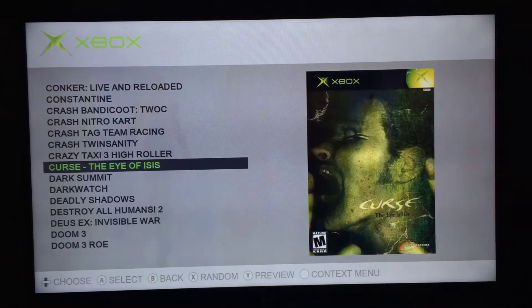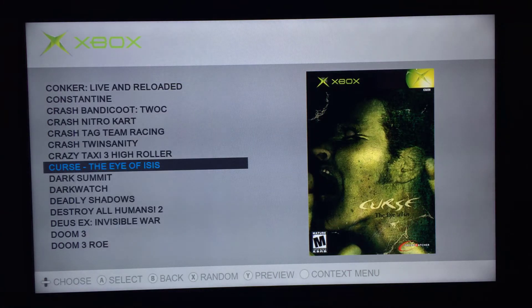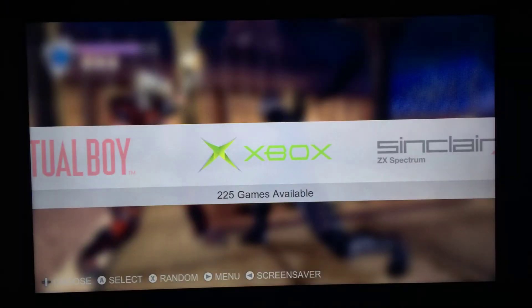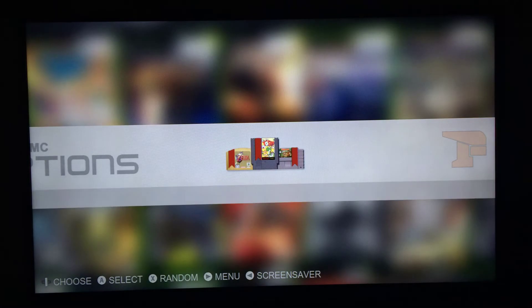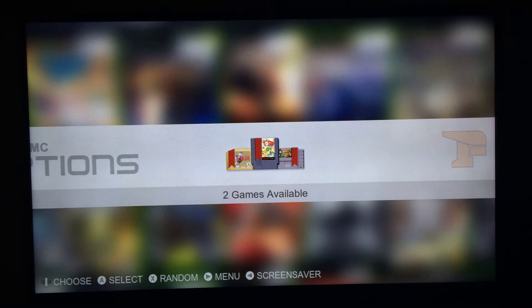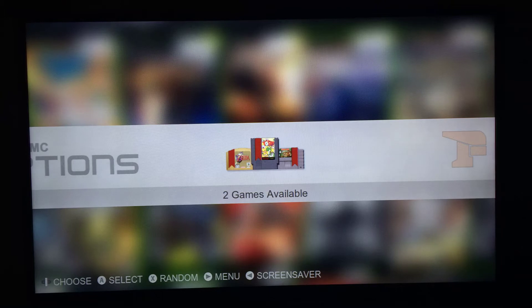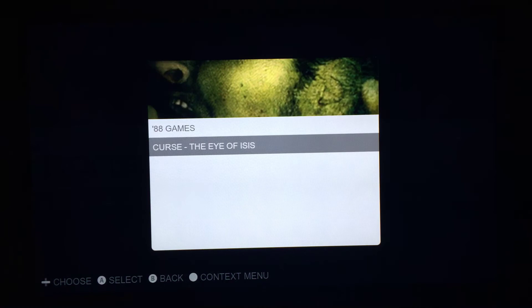With Xbox games it's the exact same process as XBMC has always been — you press the white button to bring the context menu up and press A on 'add to favorites'. You only get the fancy notification with the ROMs. I could add it to the Xbox games but it's just redundant — you know you're adding it because you're pressing the white button on it.